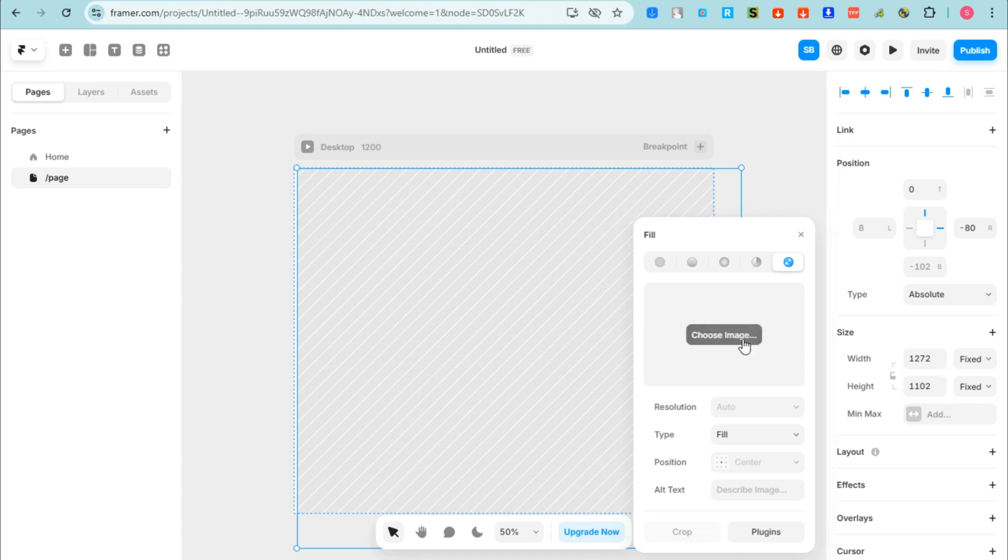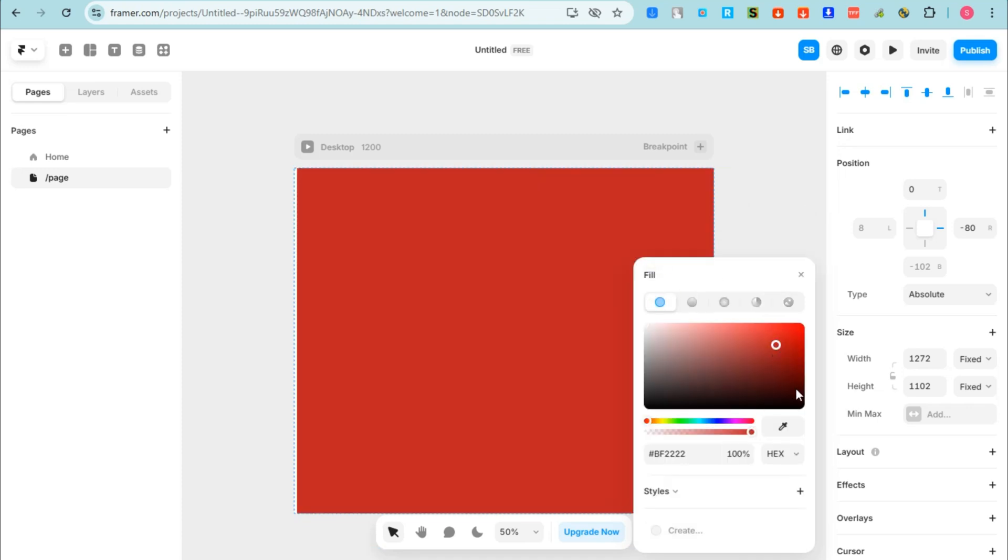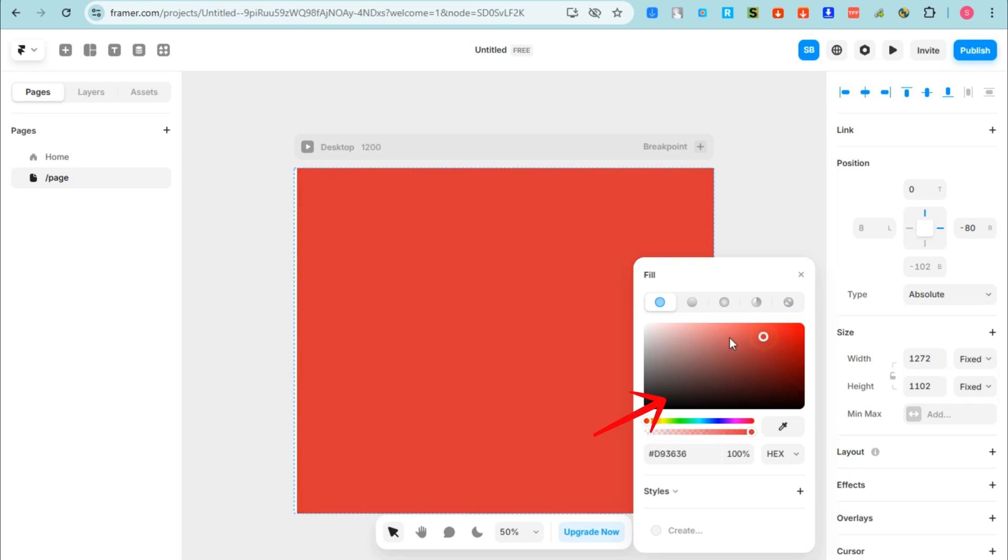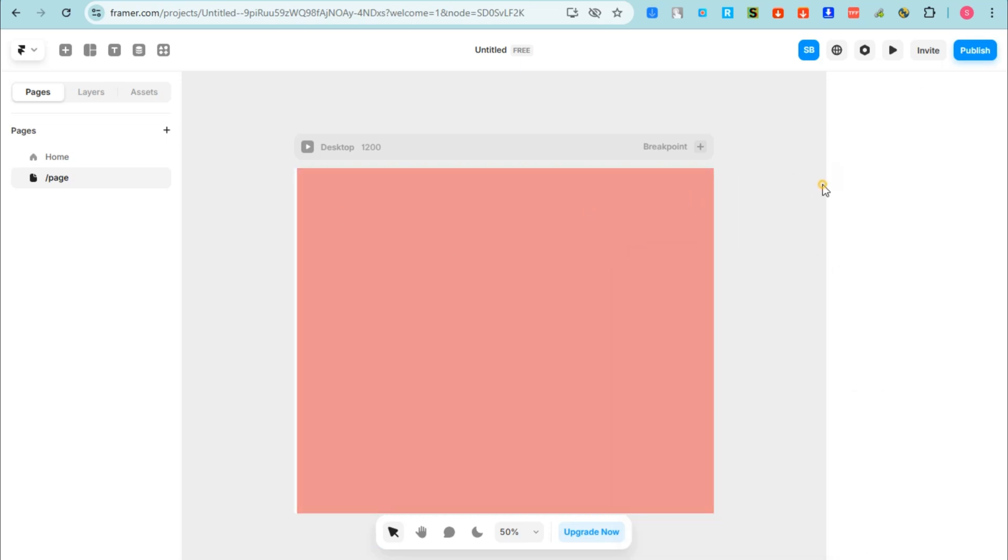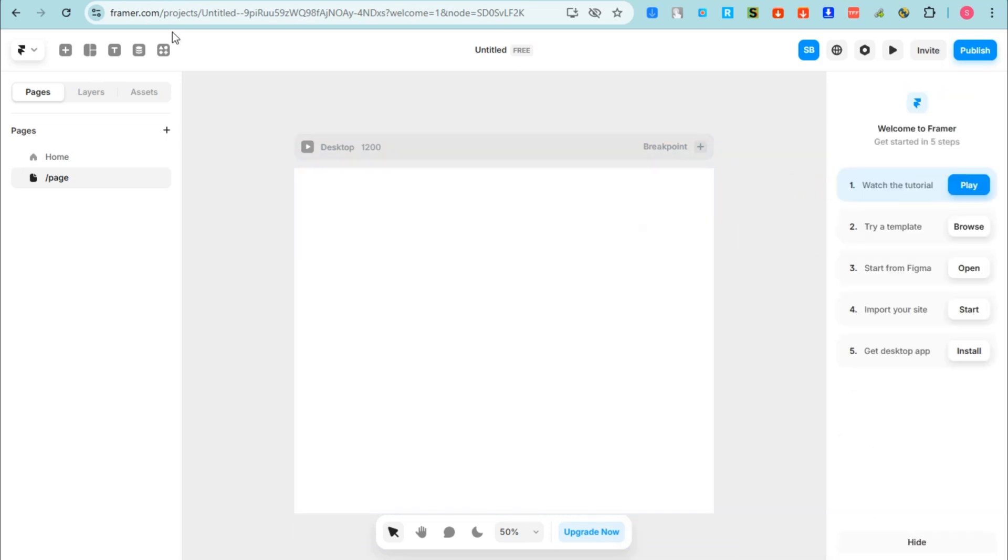Or you can change the color of your background. If you tap this fill, as you can see, it will take you directly to your background color and you can change the color of your background here on Framer.